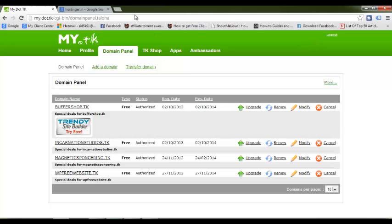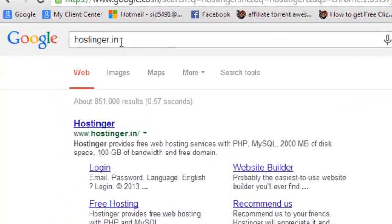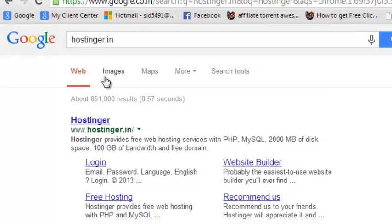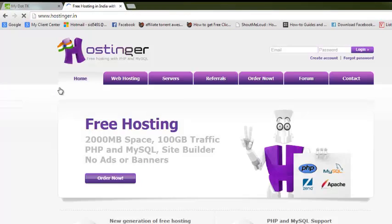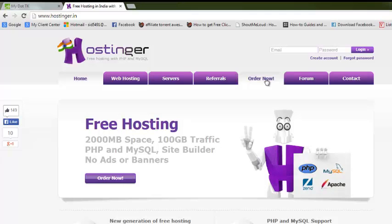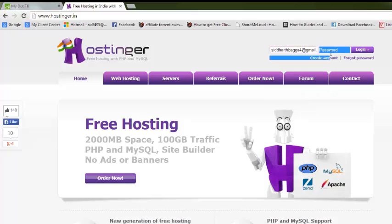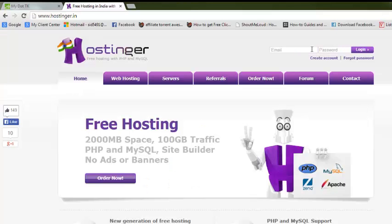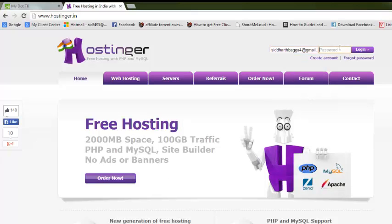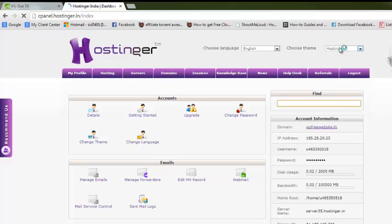Now go to Google and search hostinger.com - whatever country you're in. I'm from India, so I'm searching hostinger.in. This website opens - hostinger. This is a free web hosting website. Let's create an account here. I already have an account, it's a free account, nothing to worry about. I'll just login with my account.